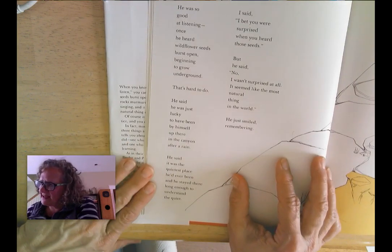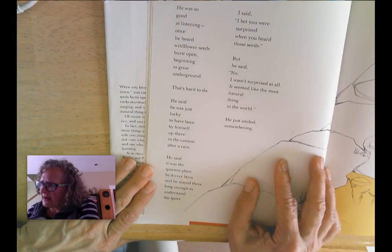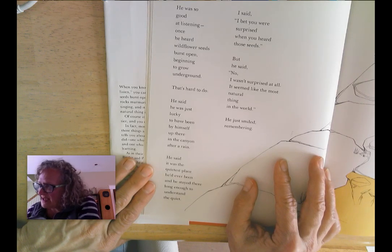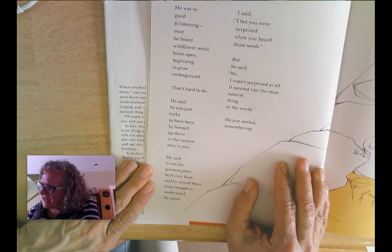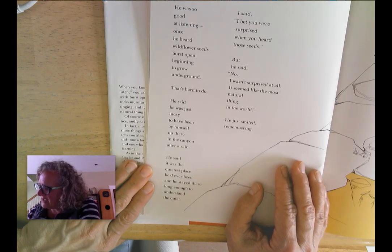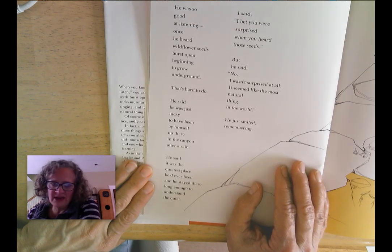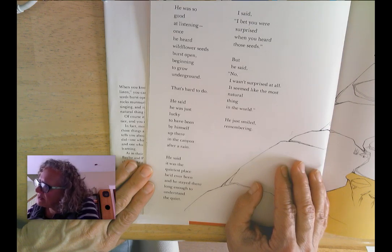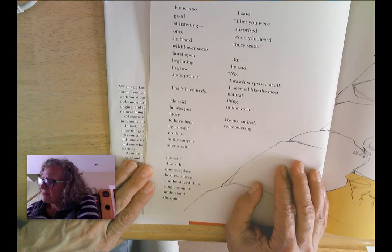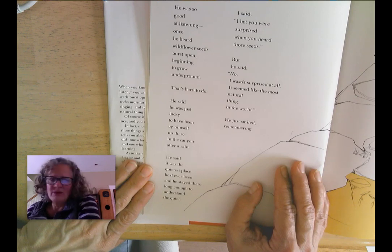He was so good at listening. Once he heard wildflower seeds burst open, beginning to grow underground. That's hard to do. He said he was just lucky to have been by himself up there in the canyon after a rain — the quietest place he'd ever been — and he'd stayed there long enough to understand the quiet. I said I bet you were surprised, but he said no, it seemed like the most natural thing in the world.